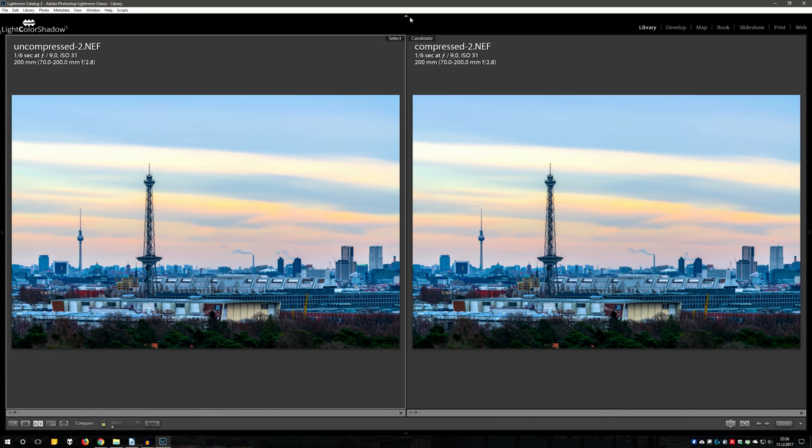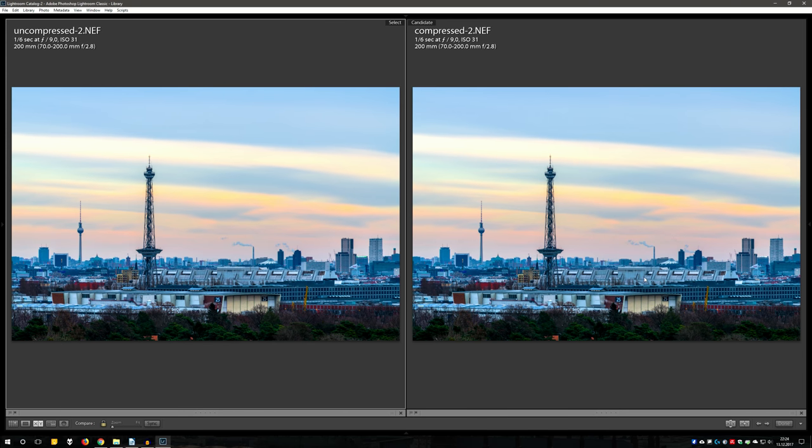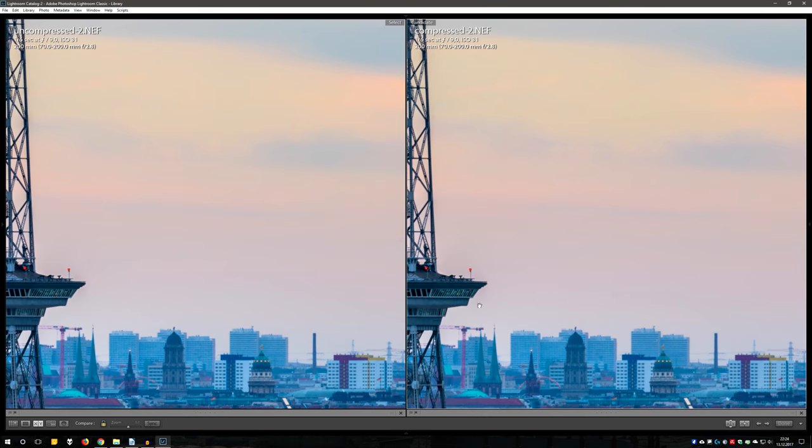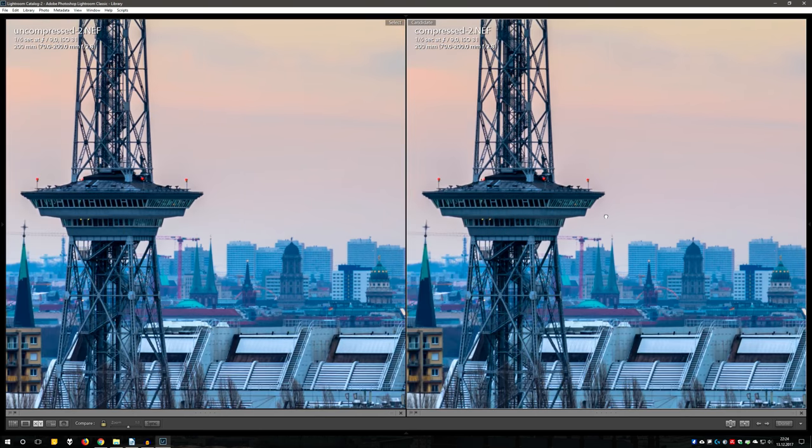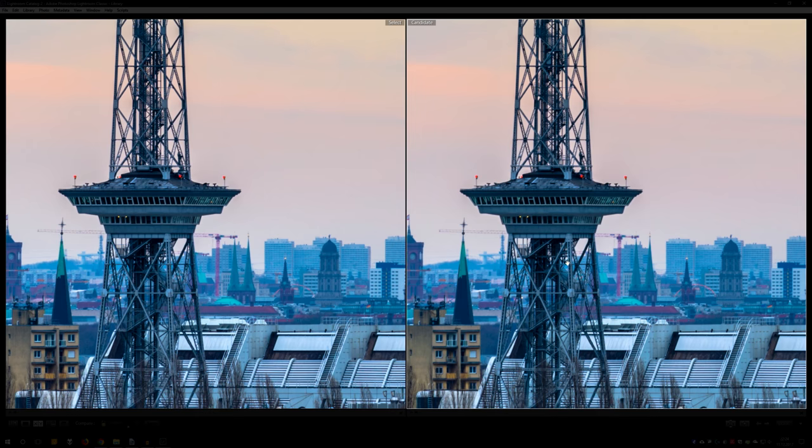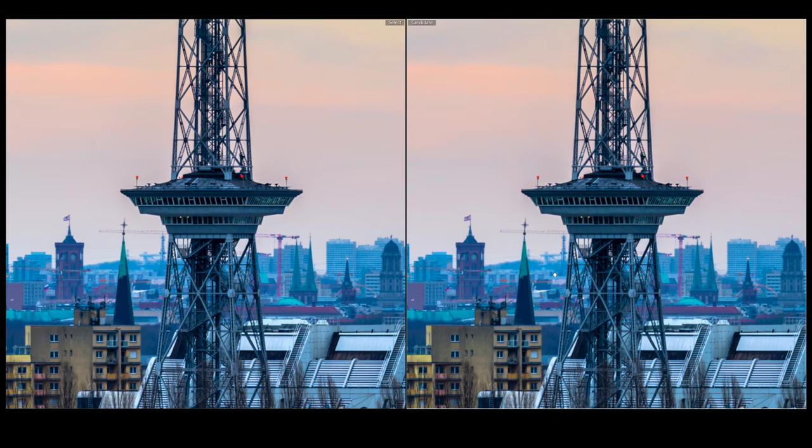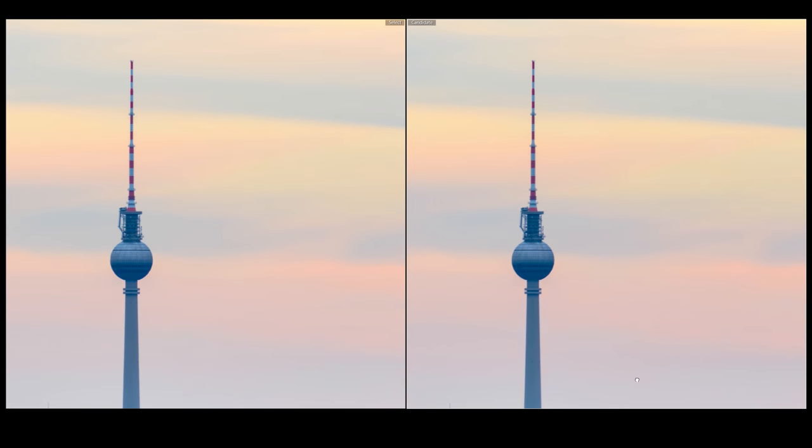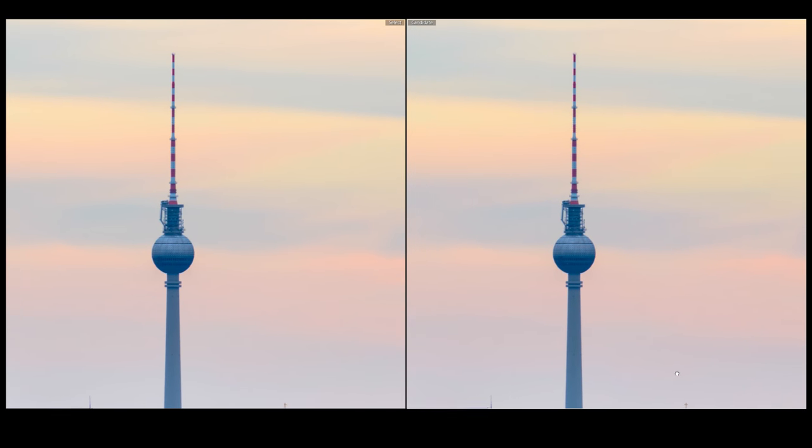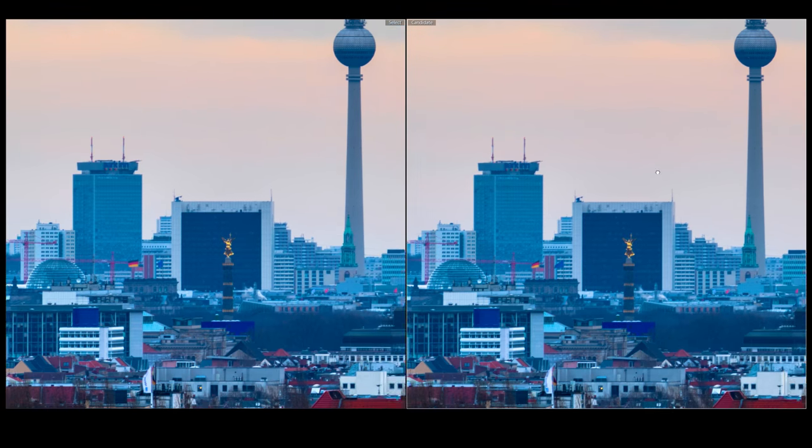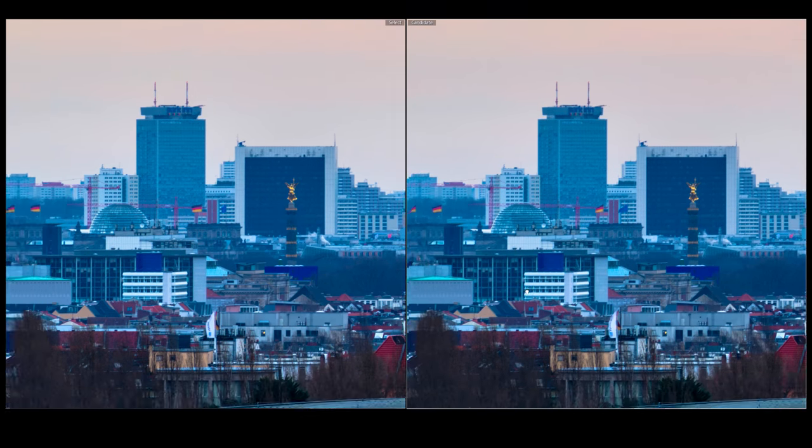There is no visible difference. On the left you have the uncompressed image with 90 megabytes and on the right the lossy compressed with 40 megabytes in size. Get an idea of this. I turn the lights off for no distraction. No differences in the details, no differences in the color gradient of the sky, and no differences in the shadows.